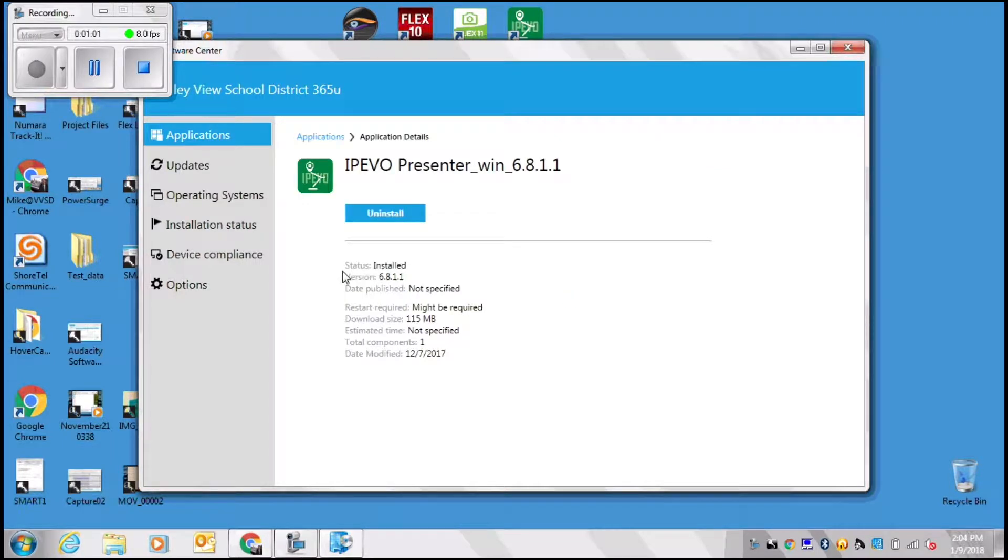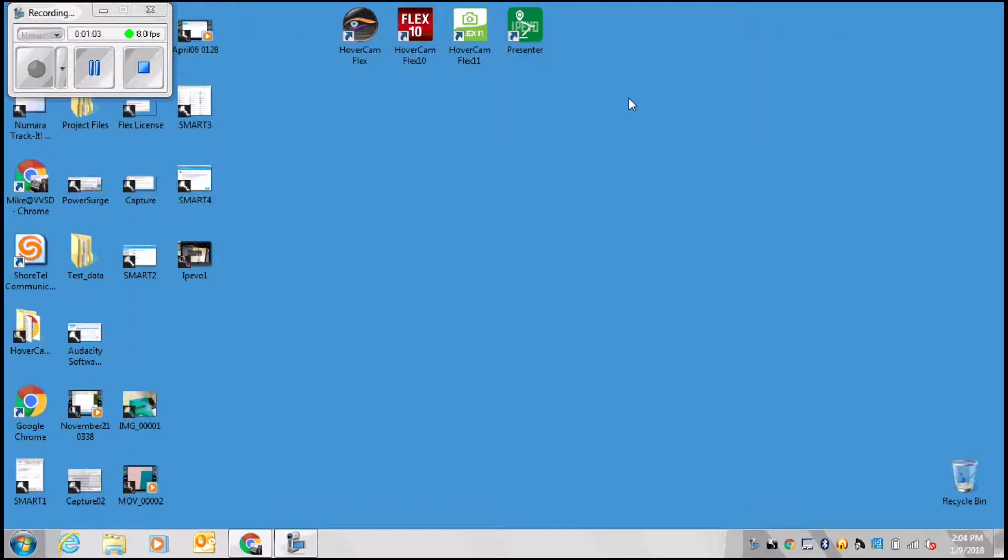You're going to want to make sure that you have this software installed. I already have it installed and I have the shortcut on my desktop, so let's go ahead and open that.